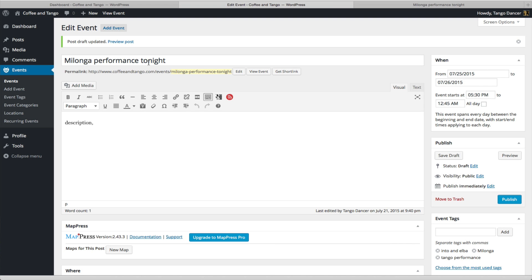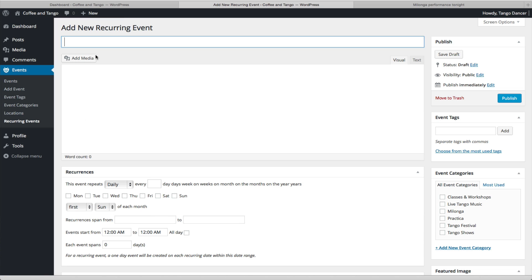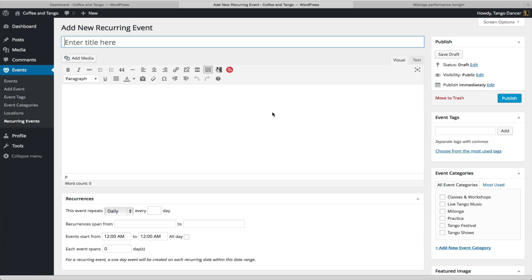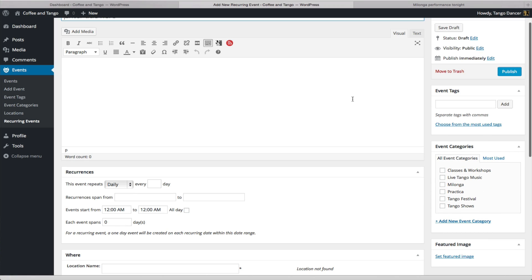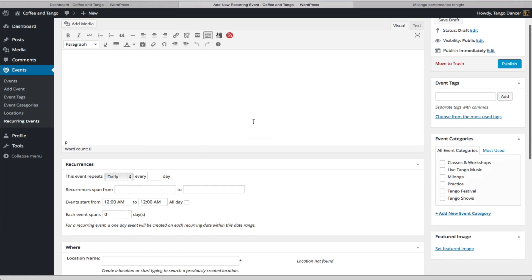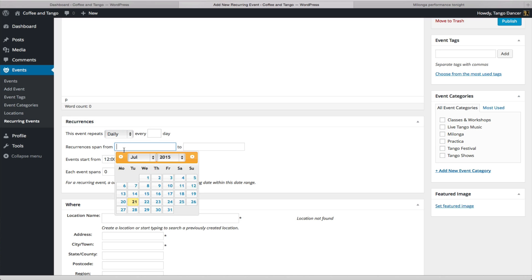To add a recurring event, either from this menu on the left or from the top, choose Recurring Event. And you're going to do all the same things as you did. You're going to put in a title, a description. It'll look a little different in the format, your event tags and all that. But what's different is that you're going to put a recurring option, whether it's daily, weekly, monthly, or yearly.